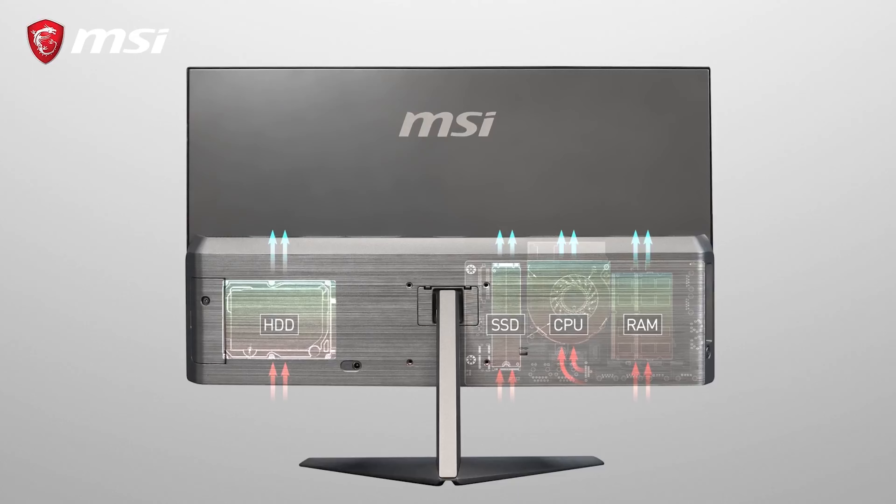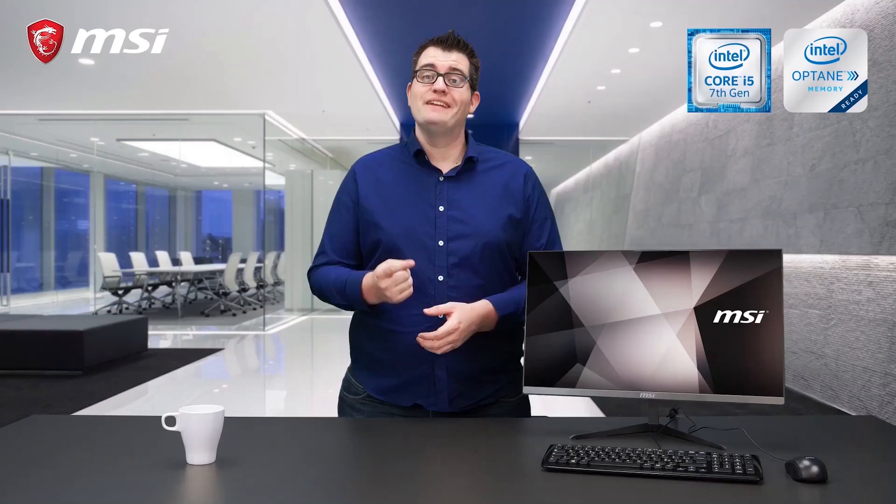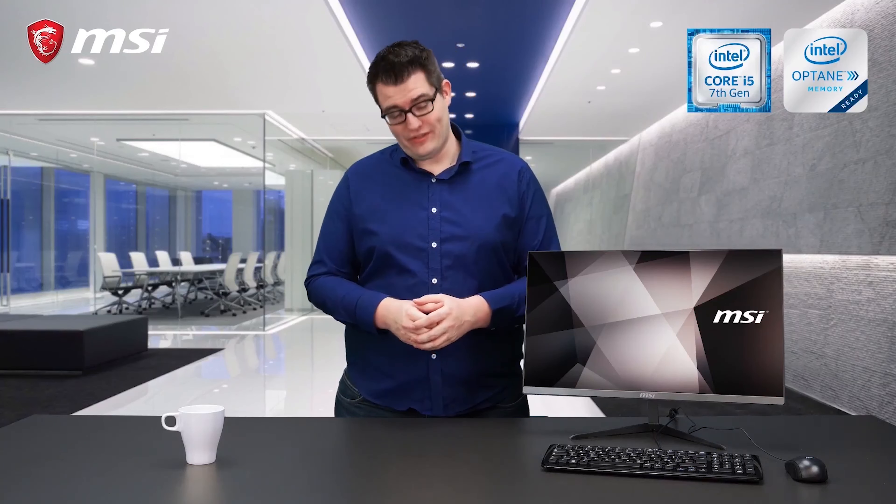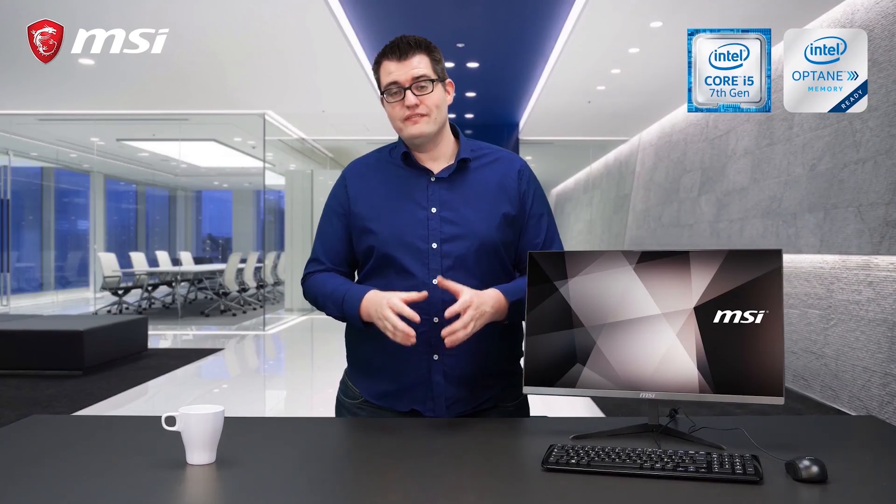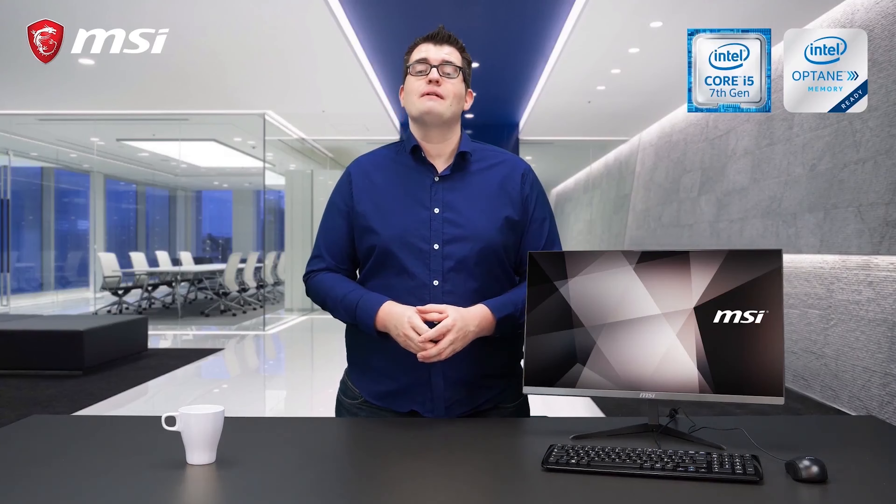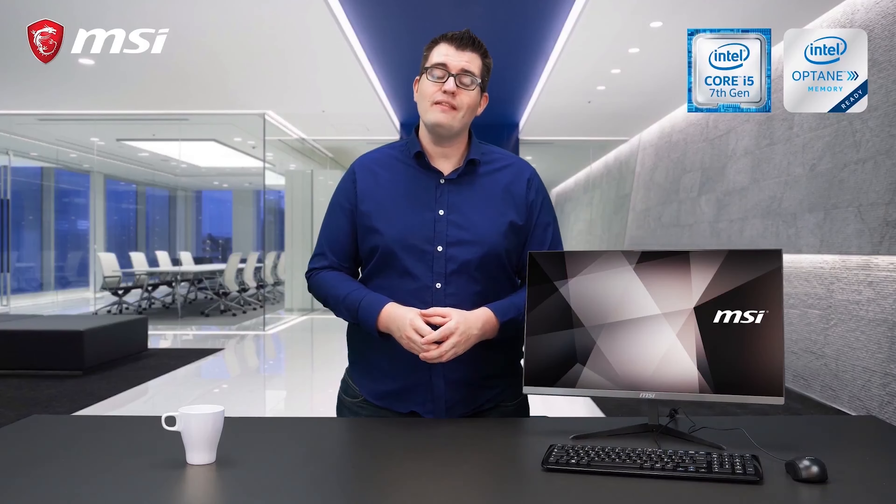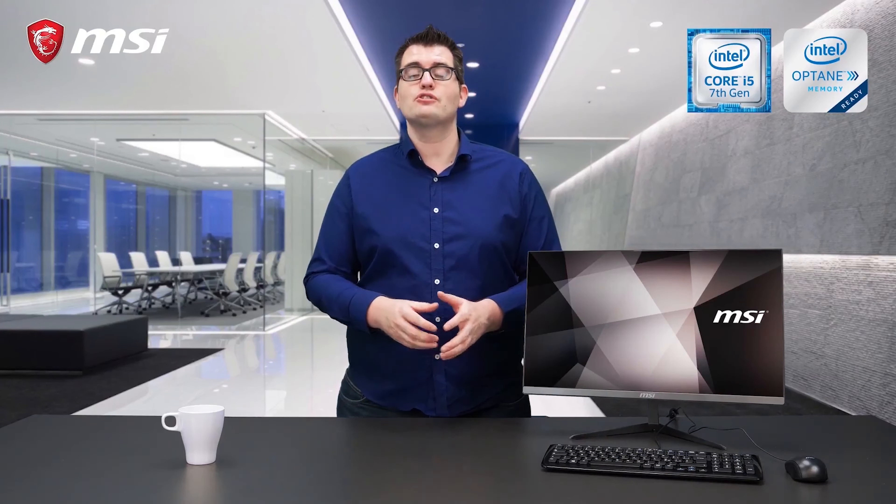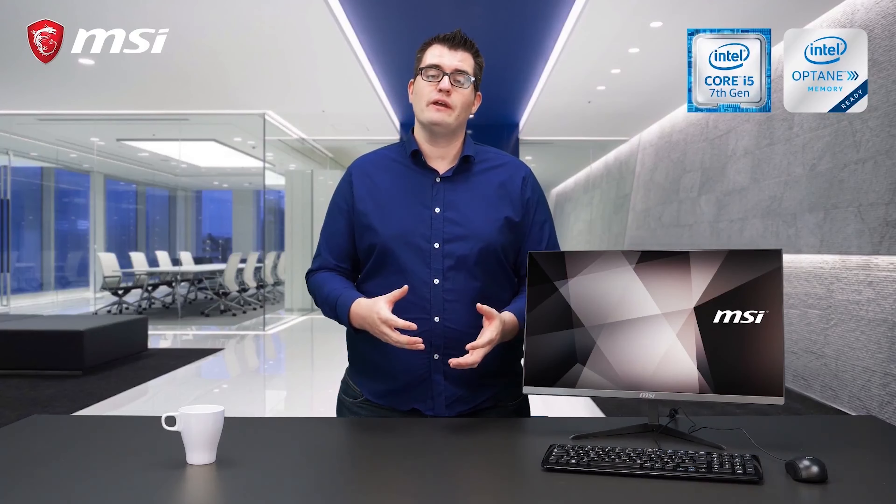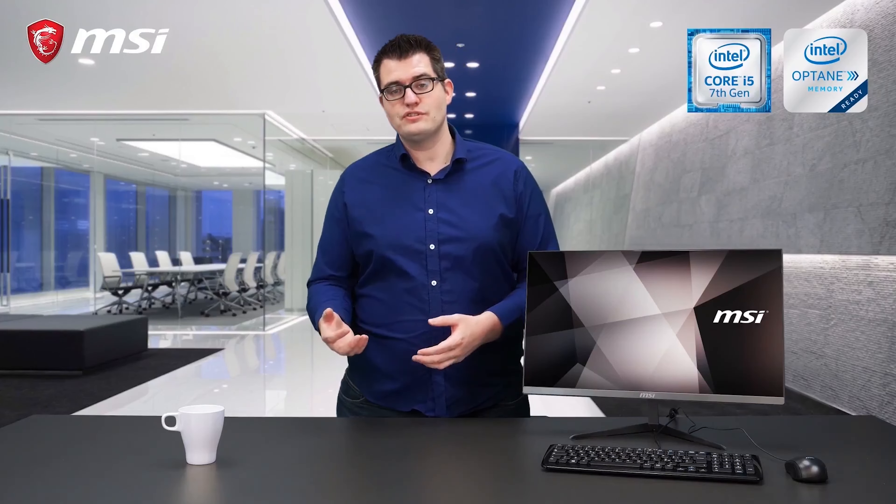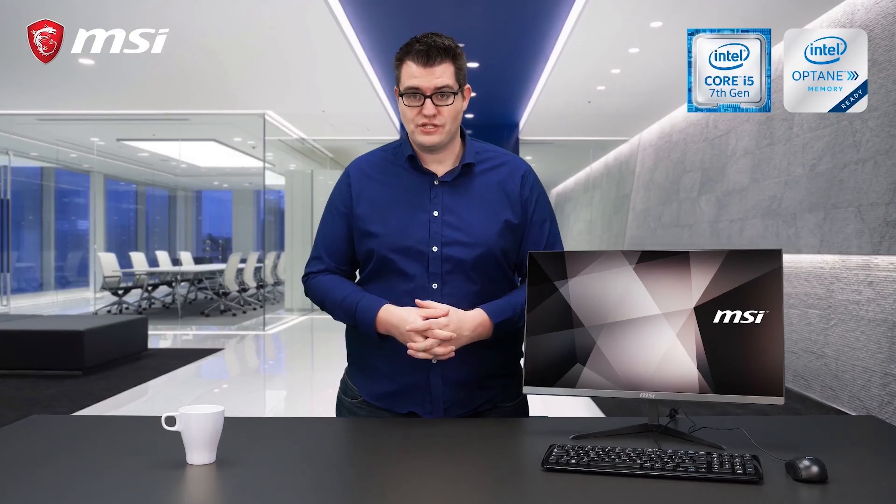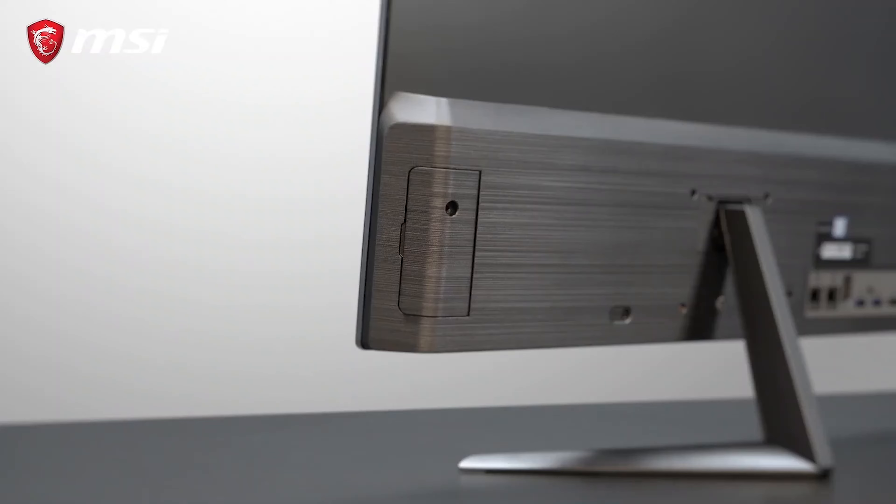This system uses the latest Intel technology. This means that it can be equipped with an Intel Optane module to speed up your storage device. In this way your applications or data will load much faster.